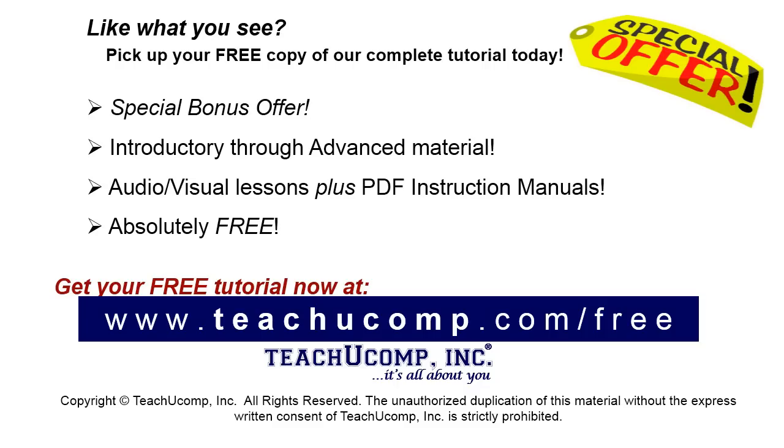Like what you see? Pick up your free copy of the complete tutorial at www.teachucomp.com/free.